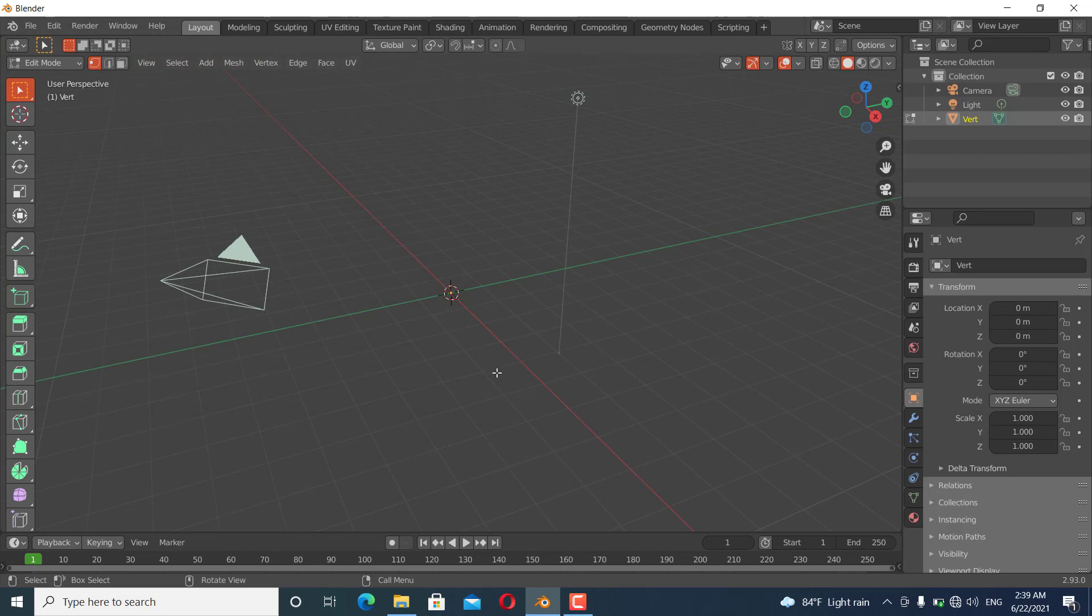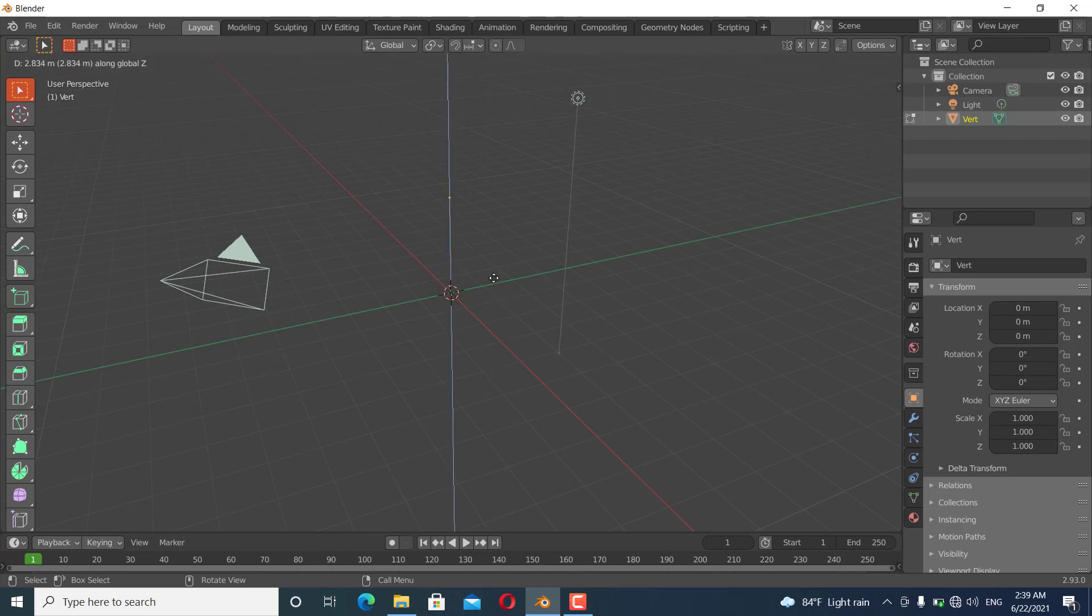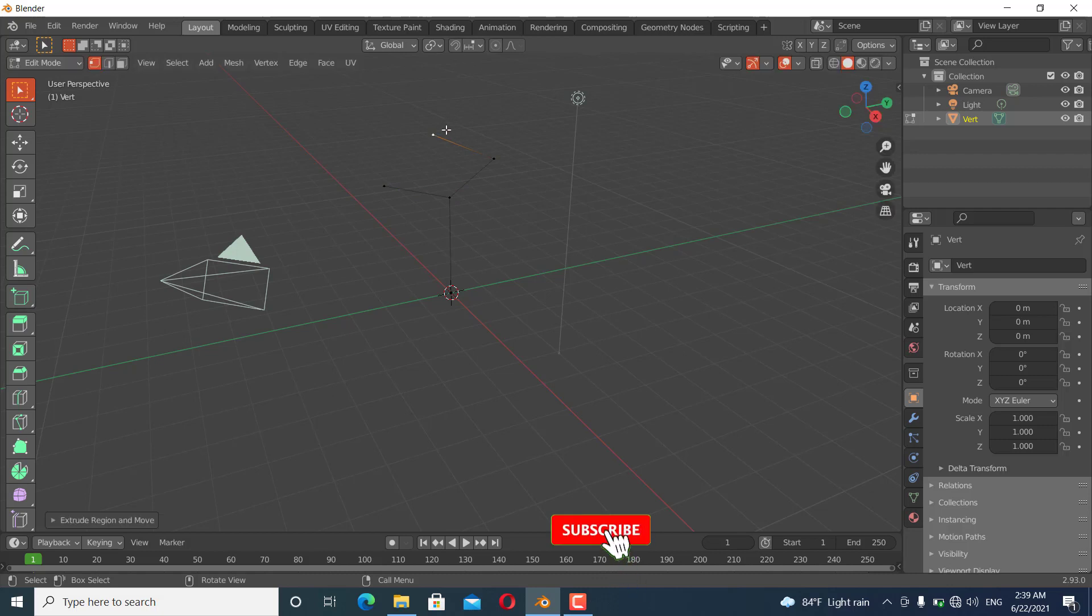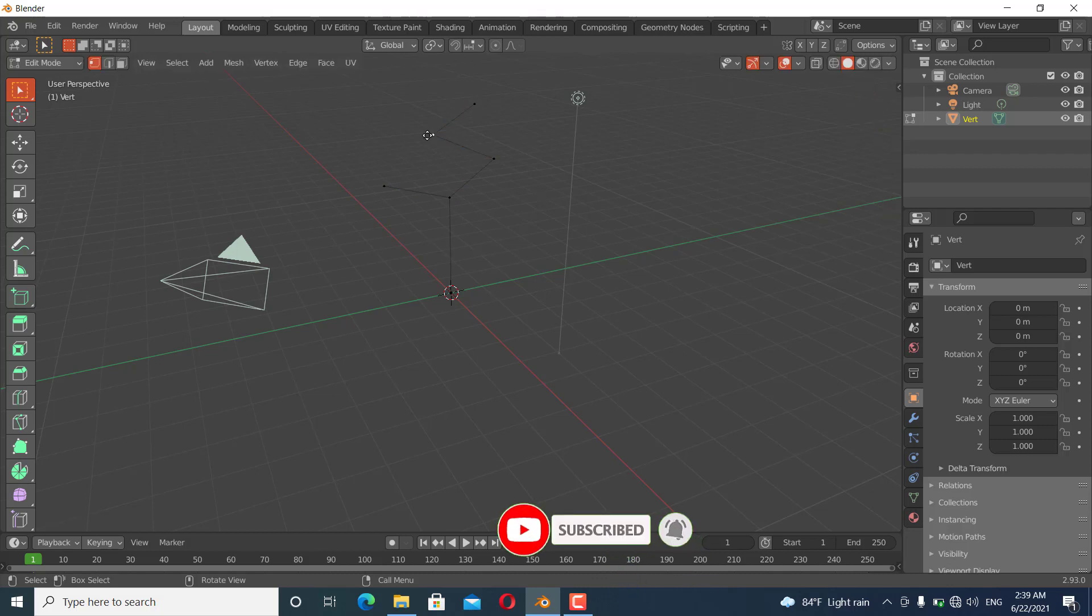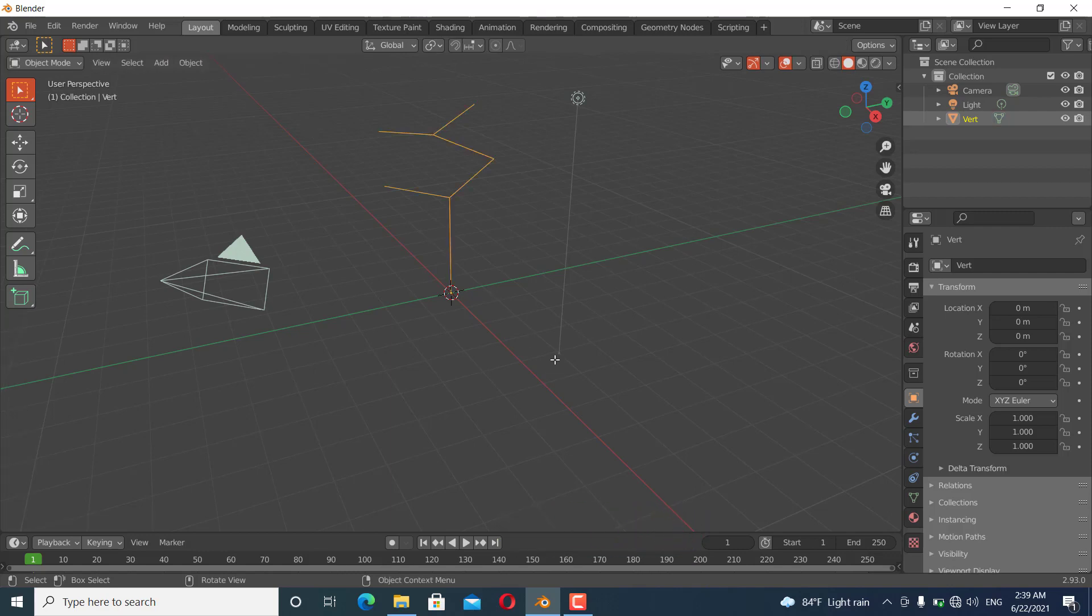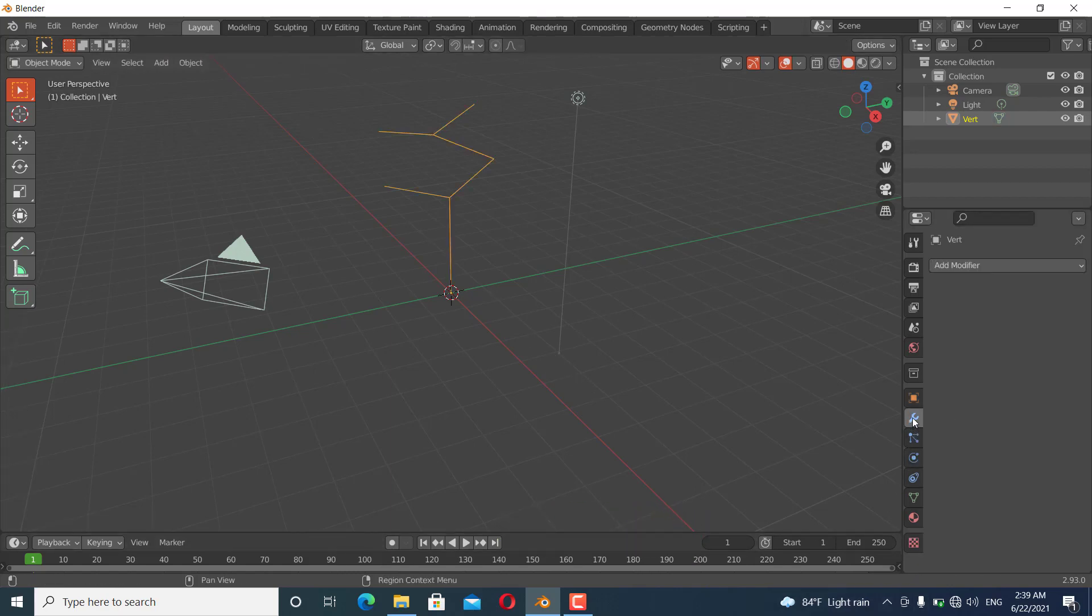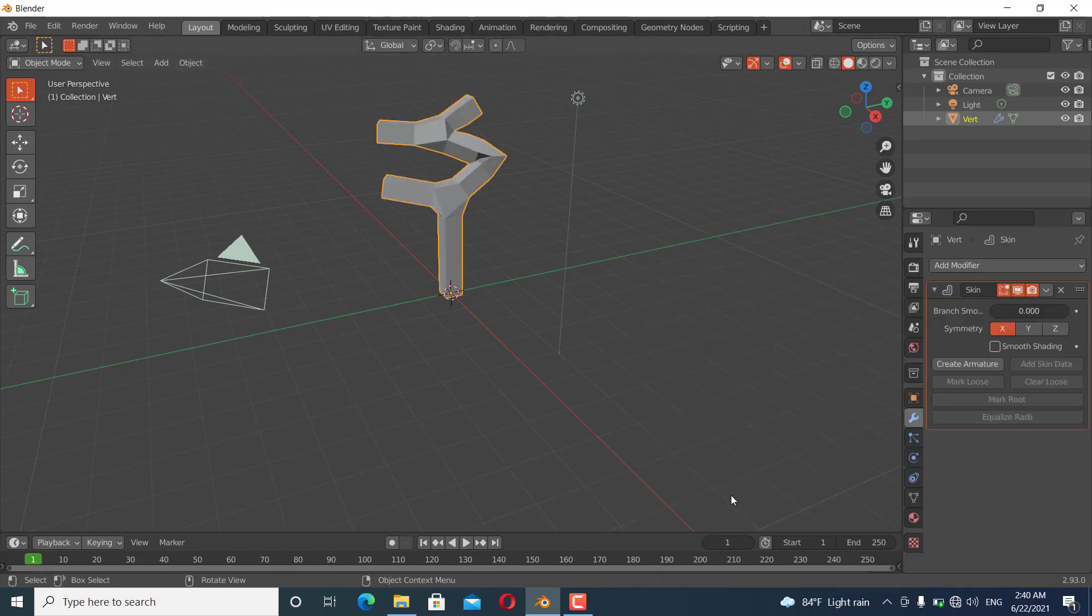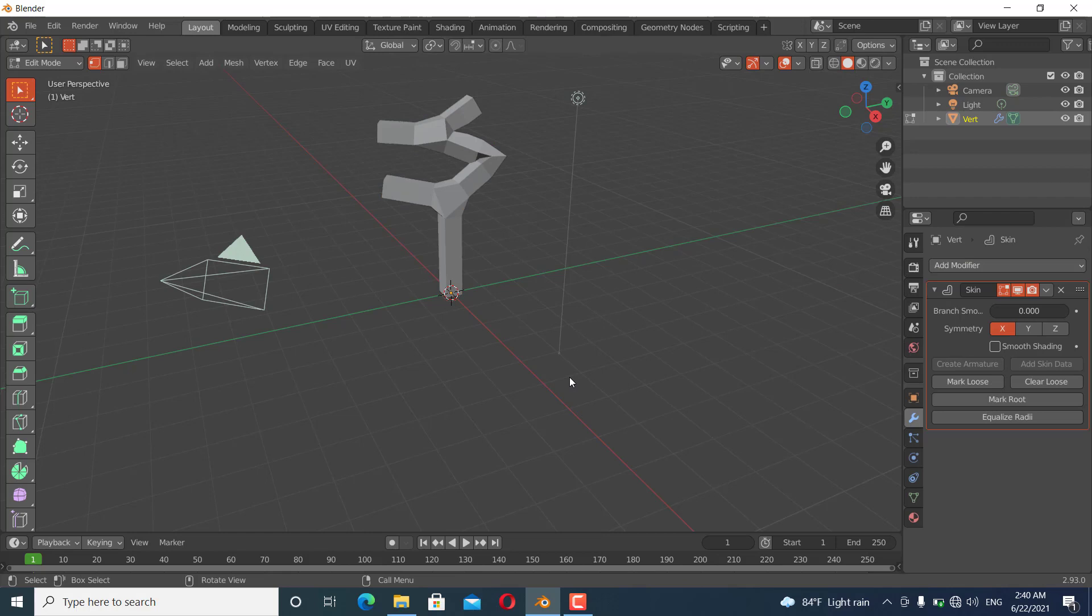I'm going to extrude in the Z direction like this. You can see I have extruded it. I'm going to object mode and I'm going to apply the skin modifier like this, and go to edit mode.